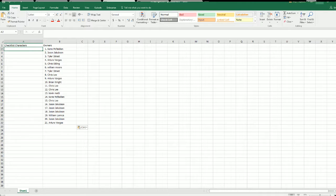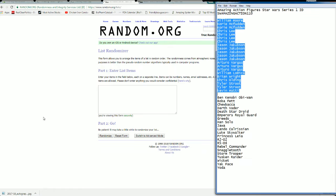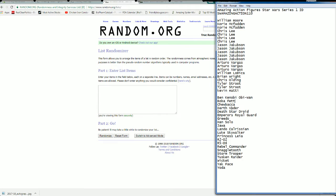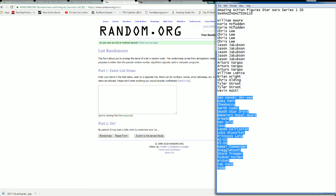Checklist characters are next. Ben Kenobi to Yoda.